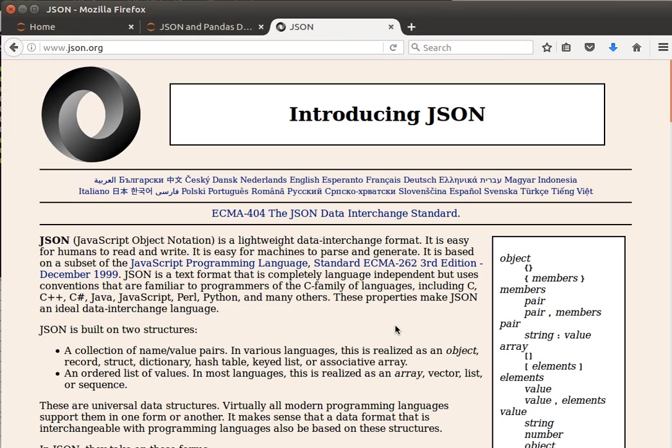The JSON file structure is key-value pairs, same as dictionaries in Python. The elements have keys and pairs, and in the pairs themselves you can have other dictionaries inside dictionaries. JSON is the same way, so you can have nested structures.